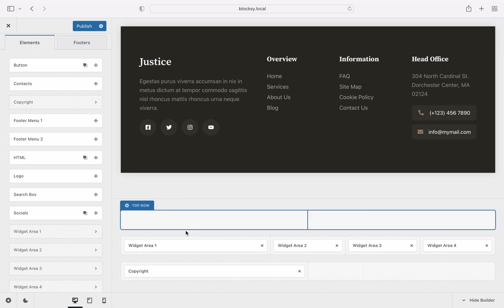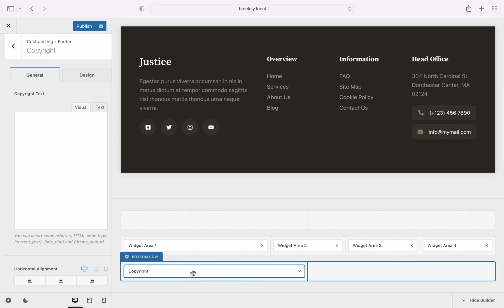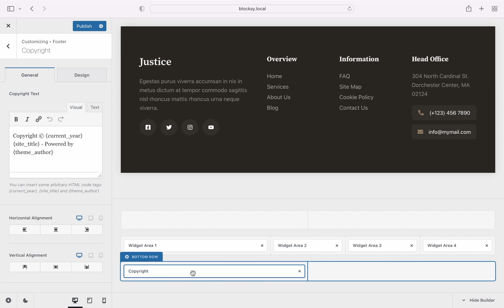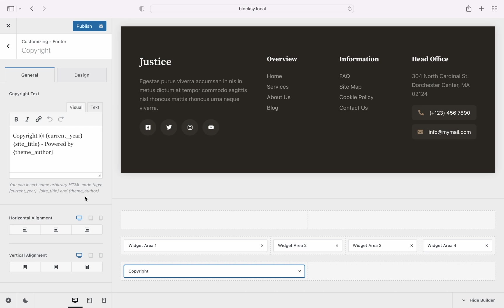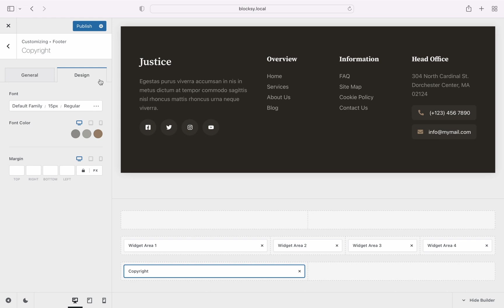Notice that if we click on any of the elements in our footer, we're presented with more customization options on the left. This will let you adjust the smallest of details such as colors, font sizes and more.